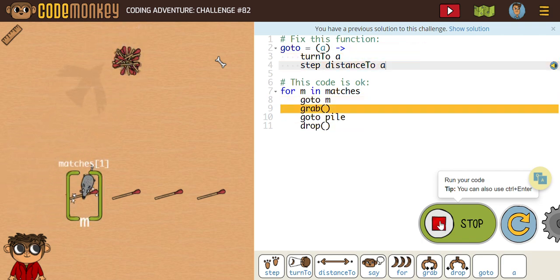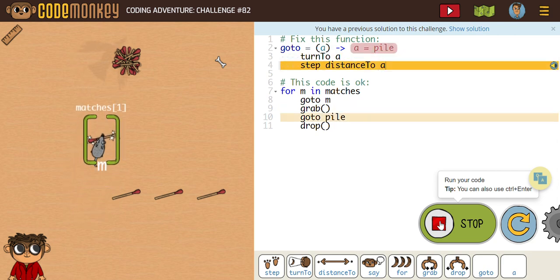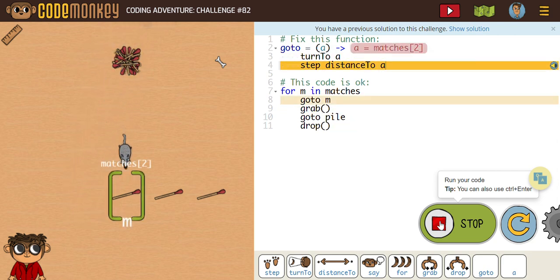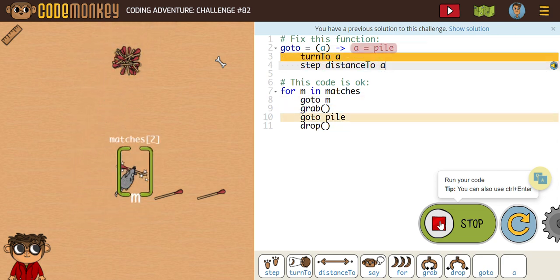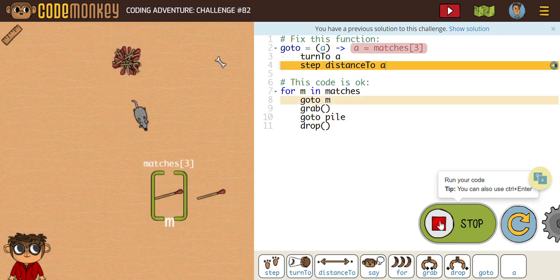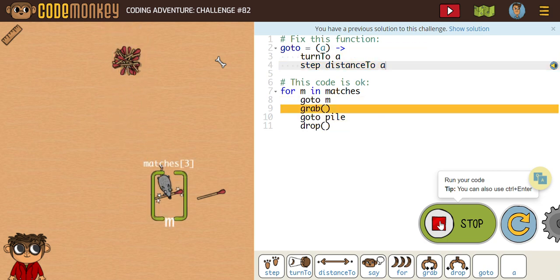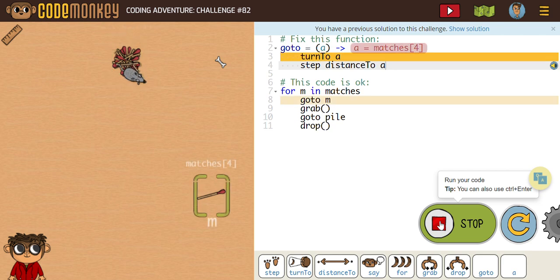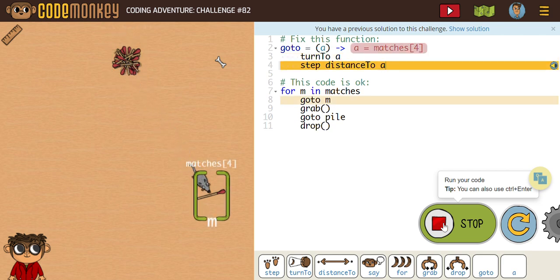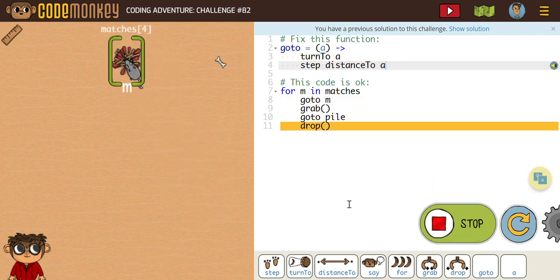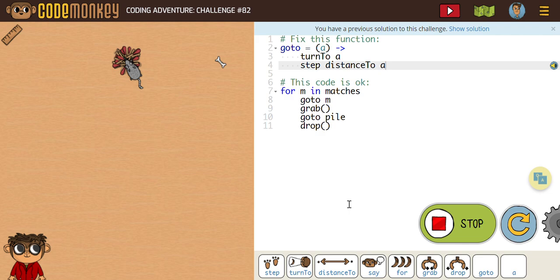You can see it looks like it's performing our action, our necessary code, as it should. It looks like we're off to challenge number 83.